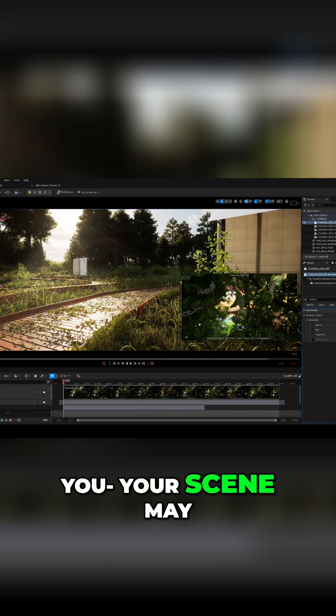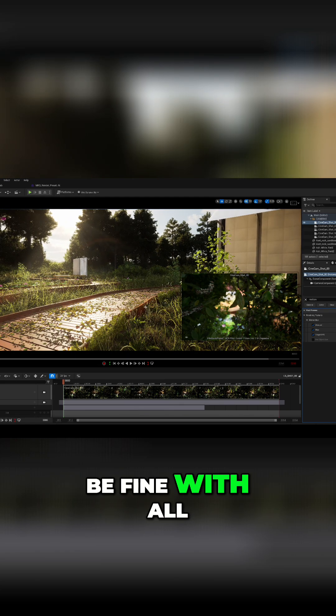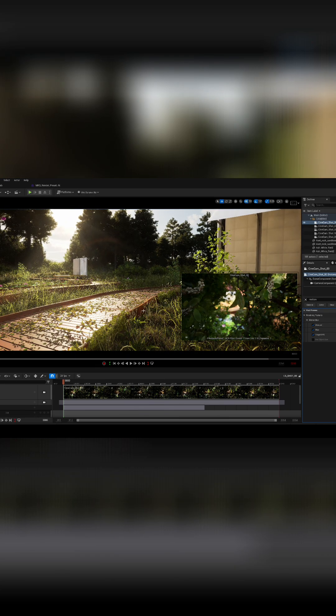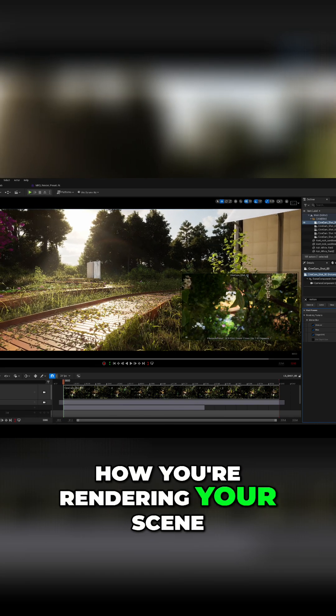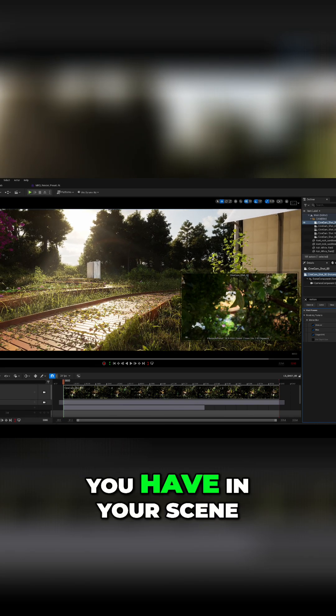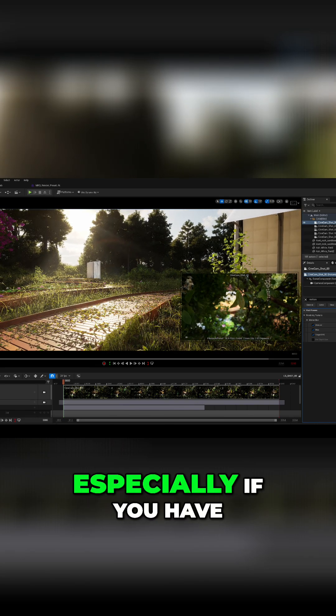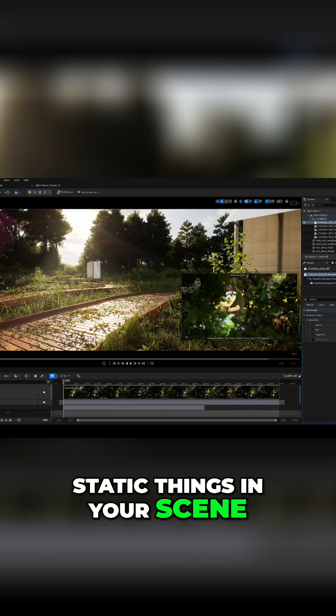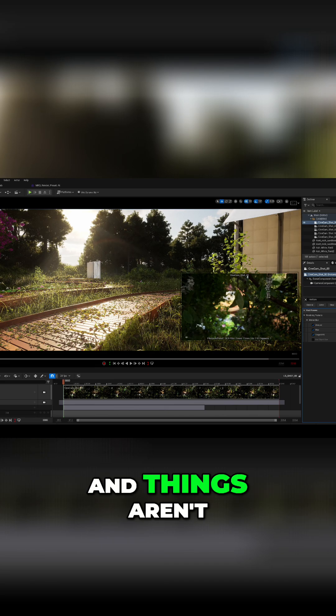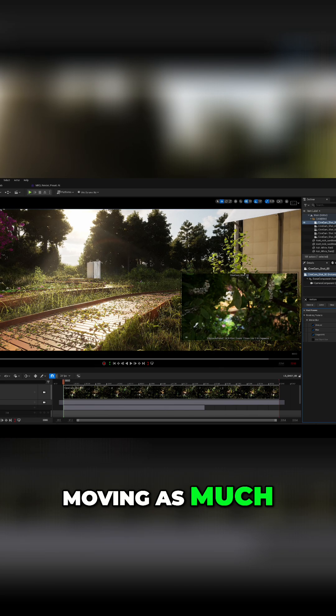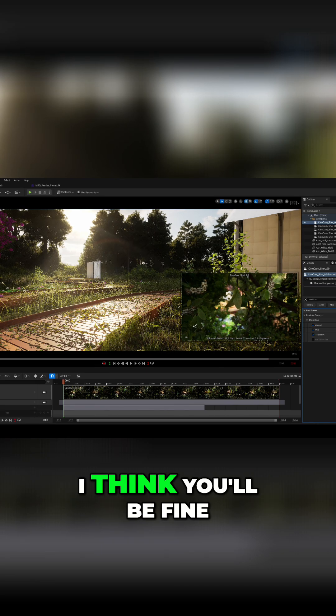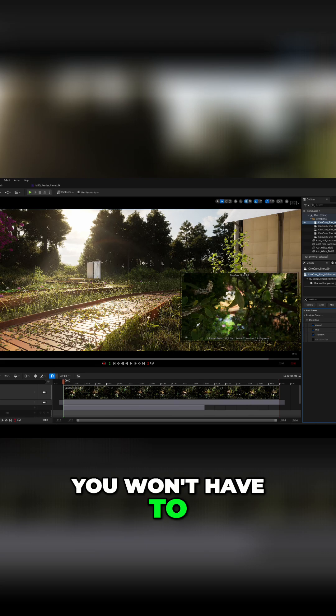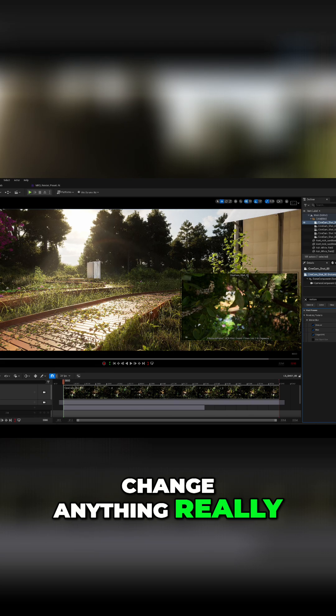Your scene may be fine with all of the defaults based on how you're rendering your scene, the types of things you have in your scene, especially if you have static things in your scene and things aren't moving as much, I think you'll be fine. You don't have to change anything, really.